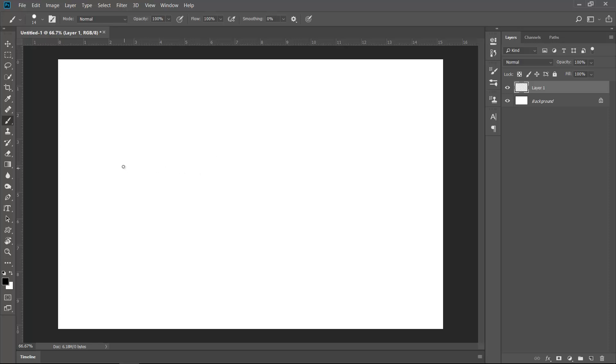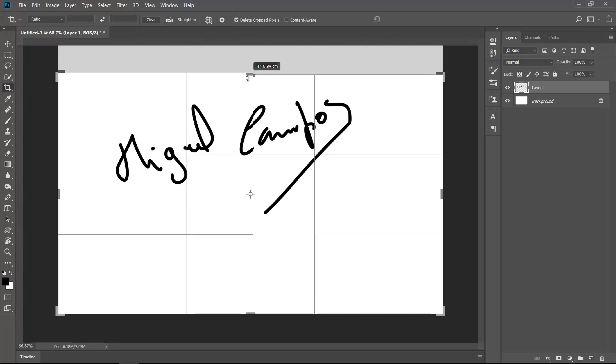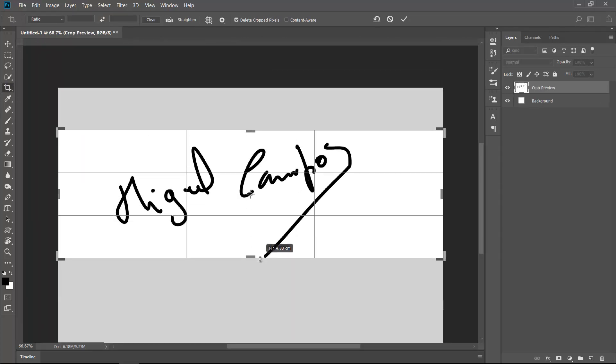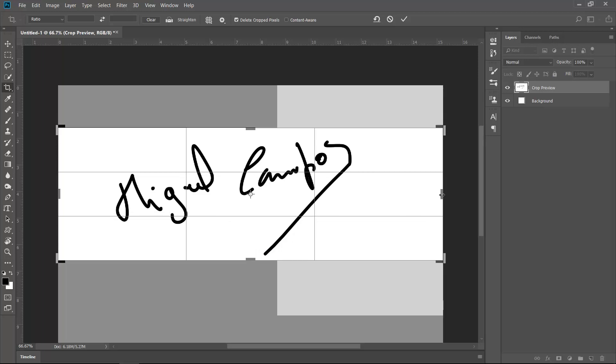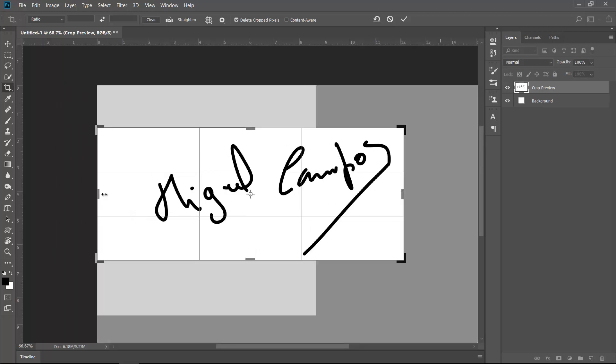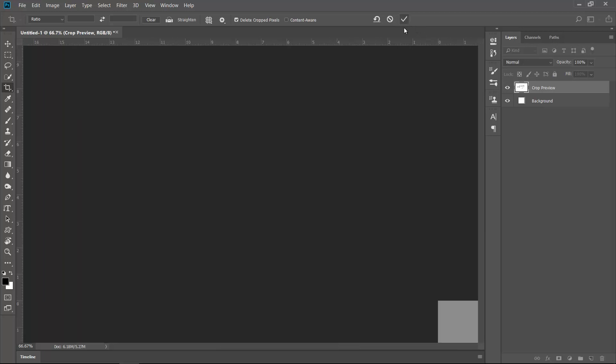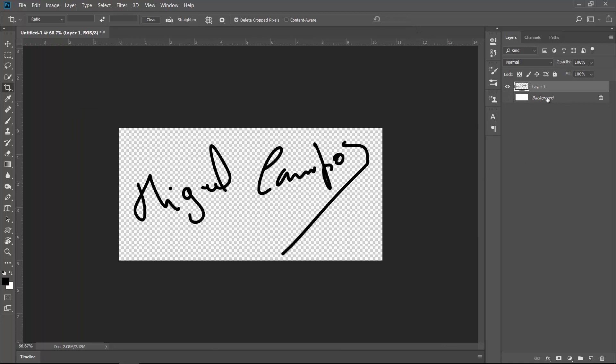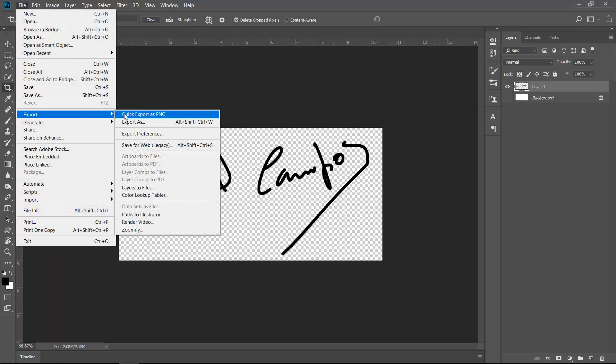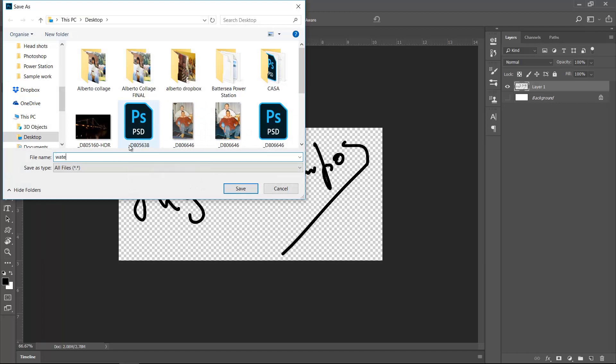Cool. So now I'll just grab my crop tool because I don't need that to be that big. Something like so, and crop it a bit more like this, and I'm good to go. So now I need to hide the background layer, or I can delete it. And I'm going to File, Export, and Quick Export as a PNG. So I'm just going to call it watermark like so and save, and that's it.